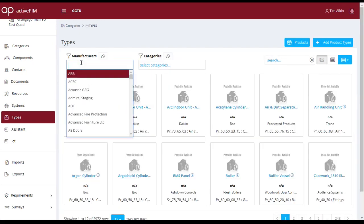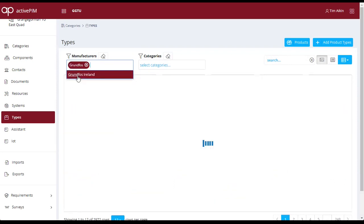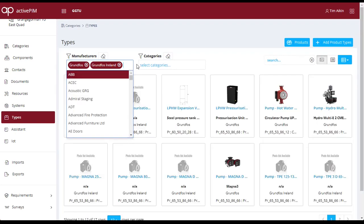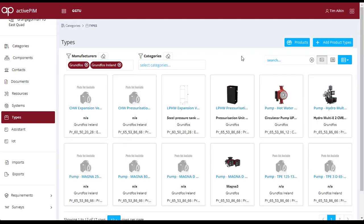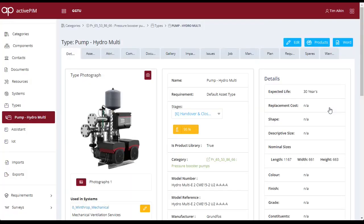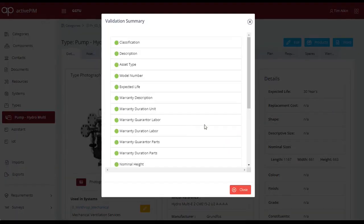In this case, we will search for Grundfos and choose a product such as this pump to view the information available. Upon selecting a specific pump, we can verify the information available to see if this meets our information requirements.